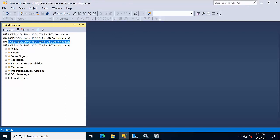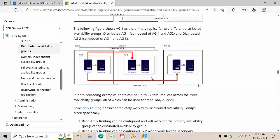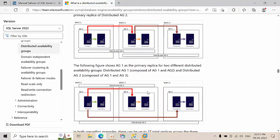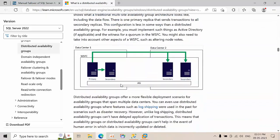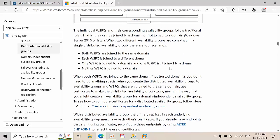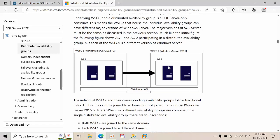Right now Node 3 is the global primary. I have two data centers configured in my lab. The global primary is in one data center and the secondary is in the other. Node 1 acts as a global forwarder — it is the primary for AG2's availability group but serves as a forwarder for the distributed availability group.